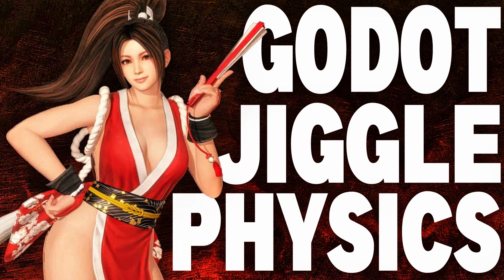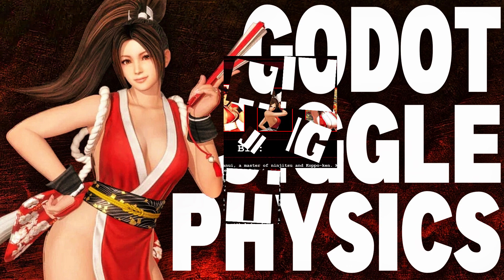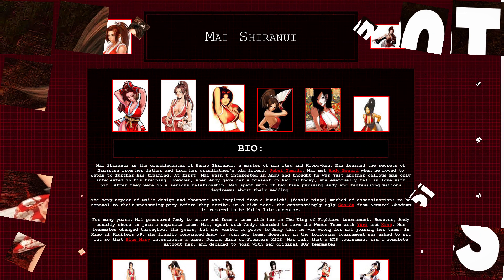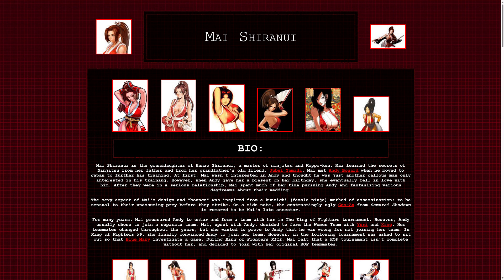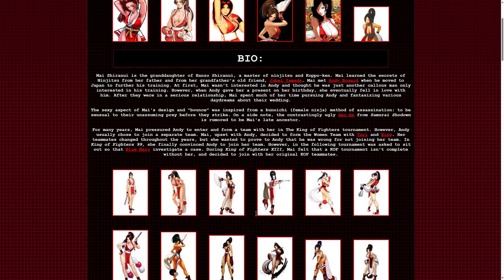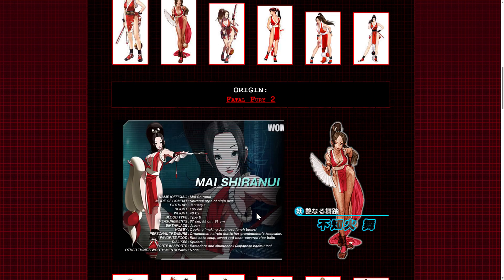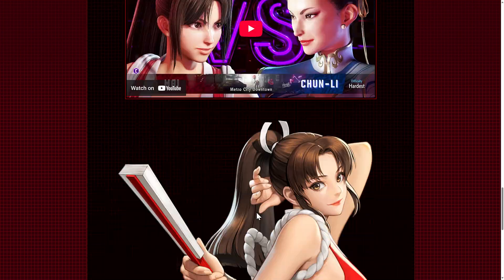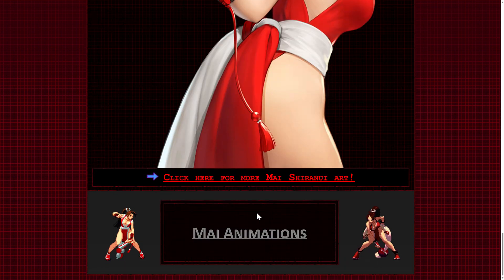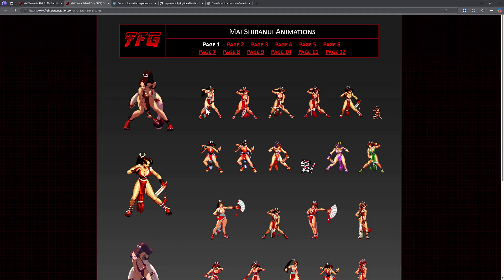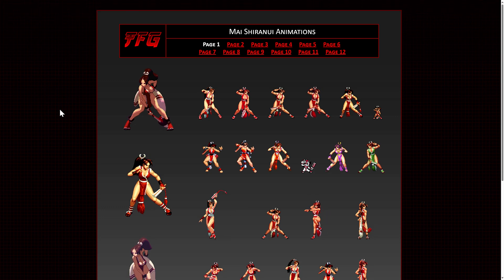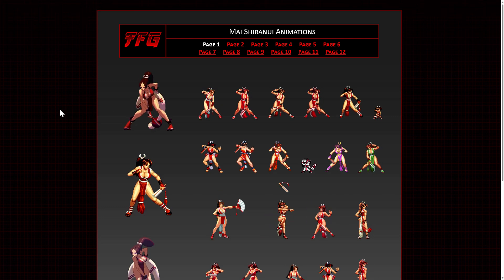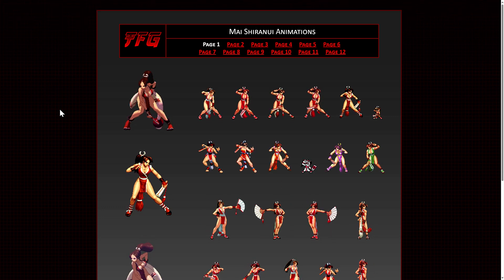Now you may be wondering about the thumbnail for this video, and that is Mai Shiranui, and she was first featured in Fatal Fury 2. And as far as my internet searching can tell, Mai was actually the very first character with one very specific functionality, and that is what we refer to today as Jiggle Physics.